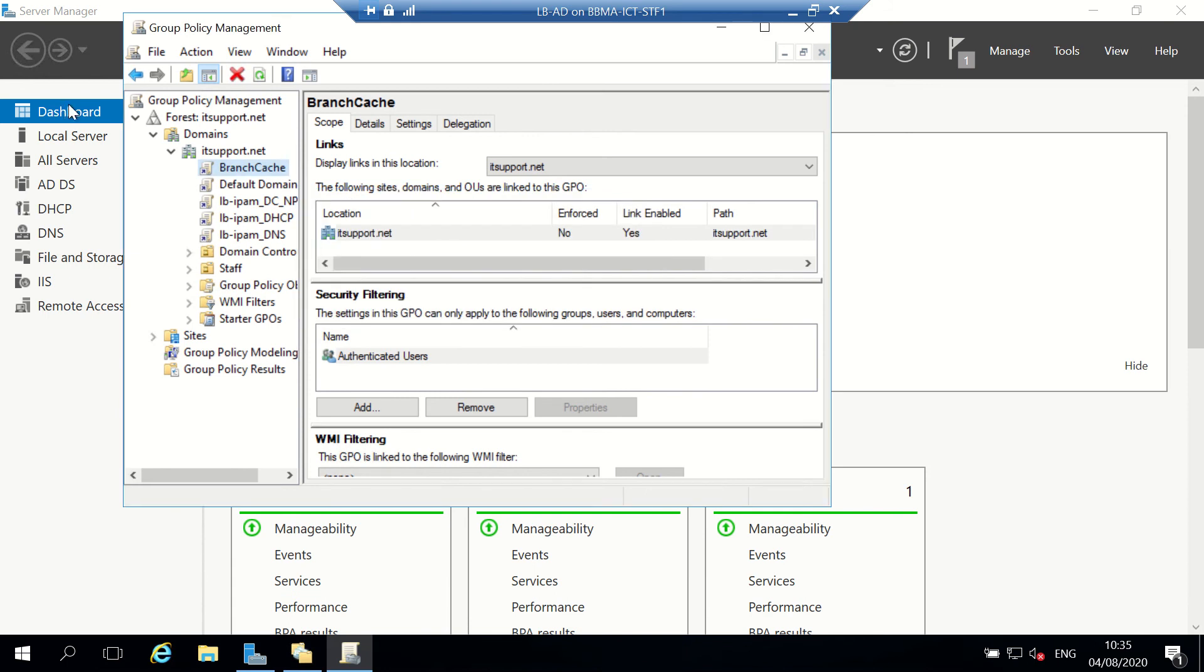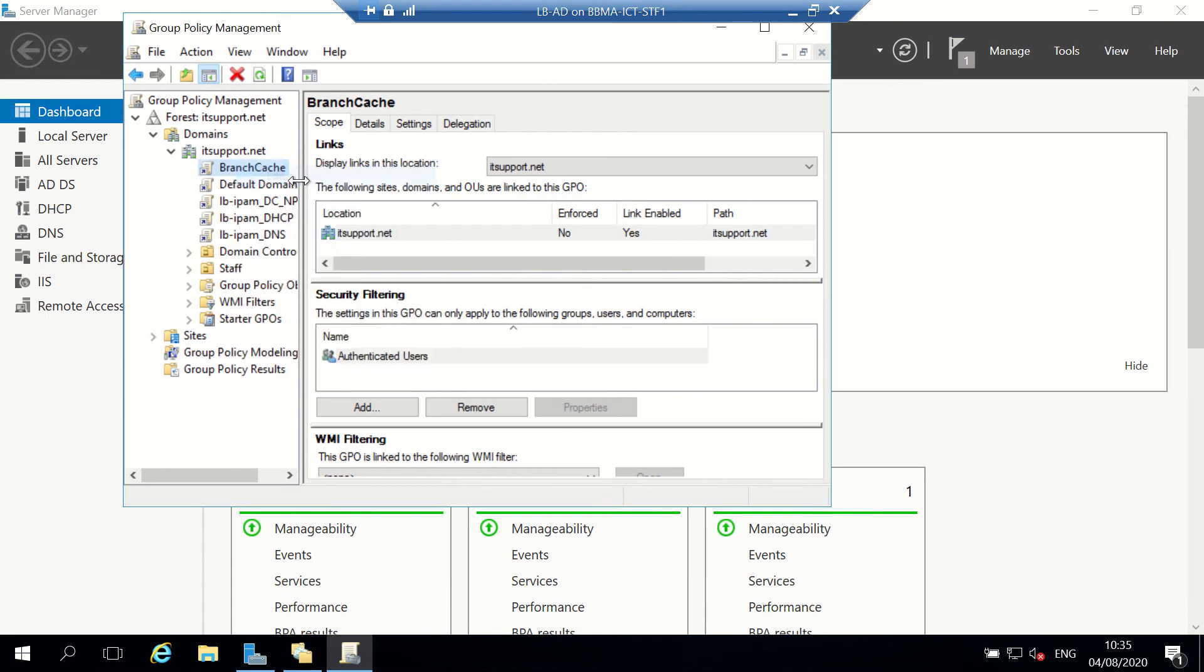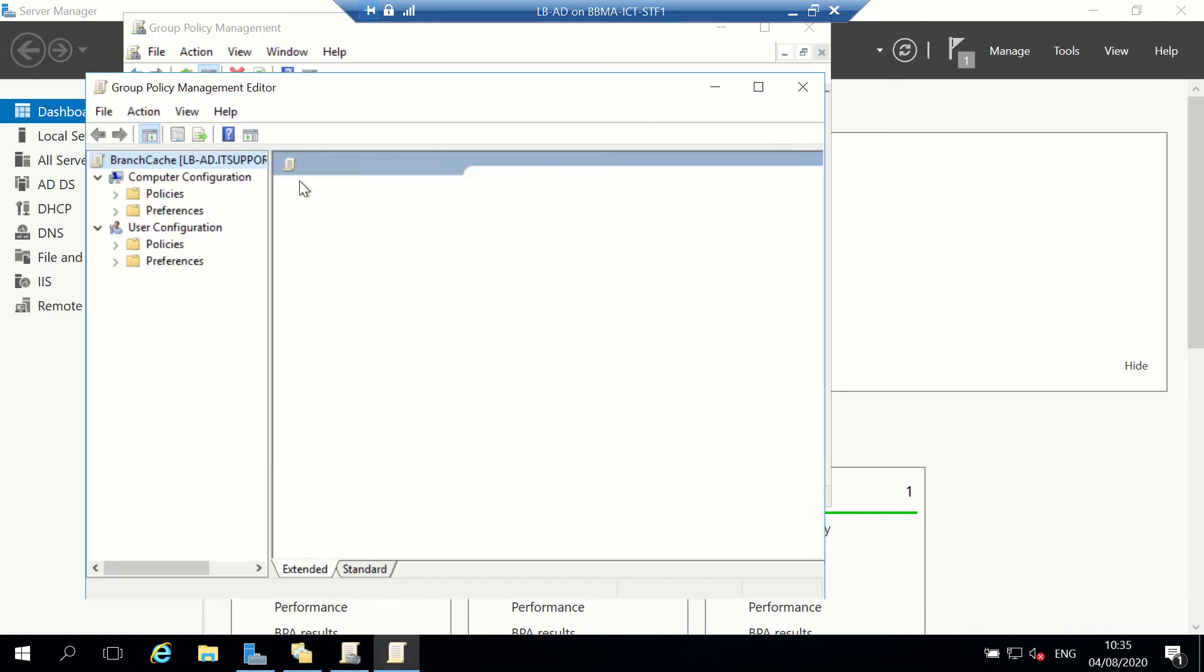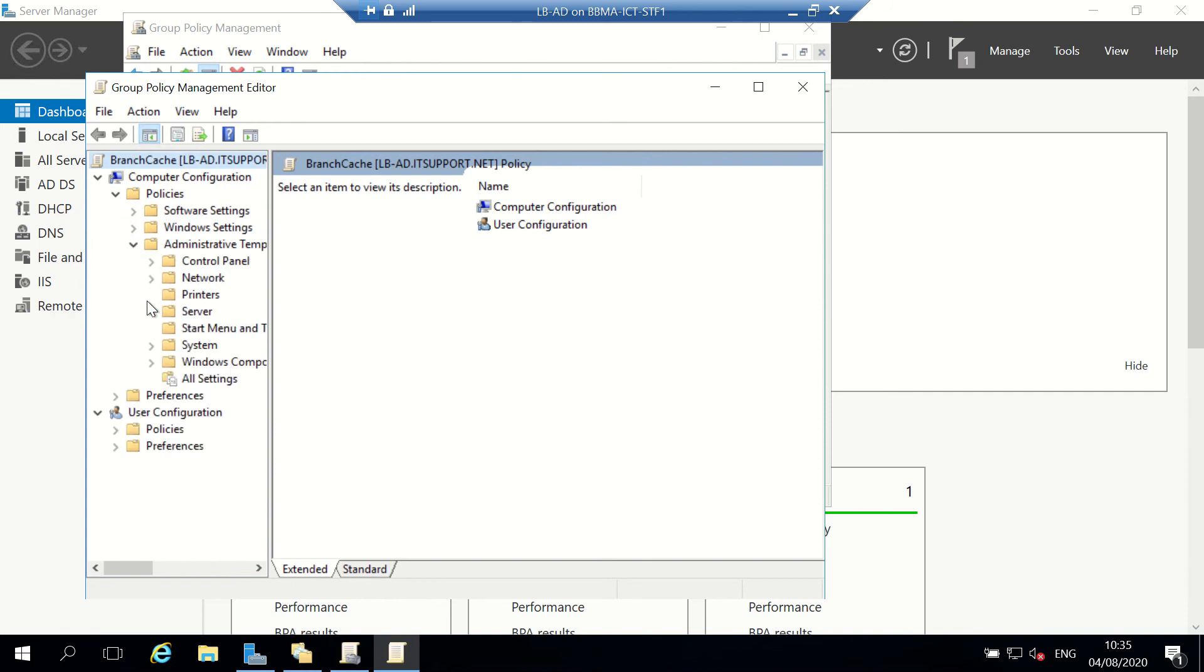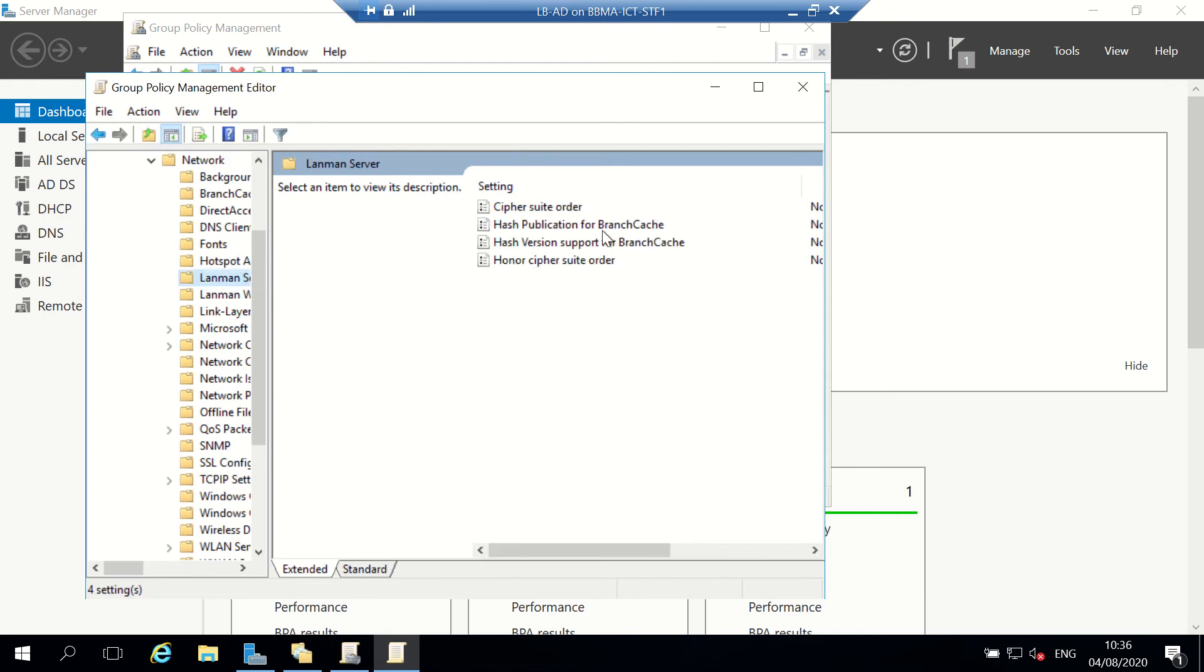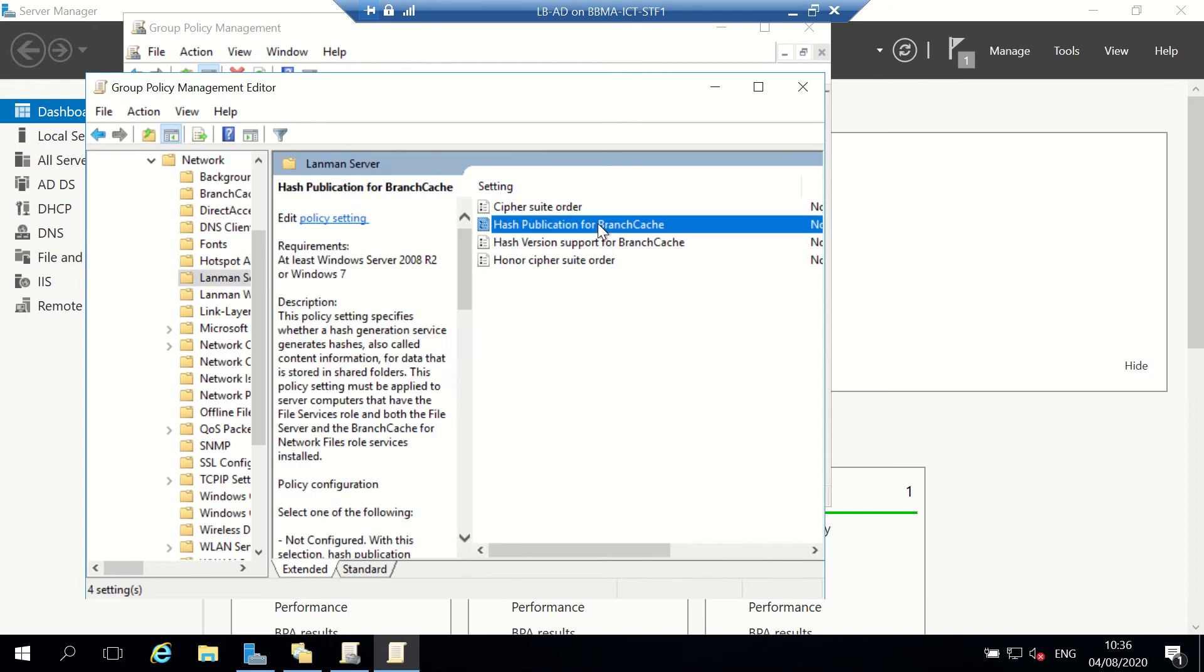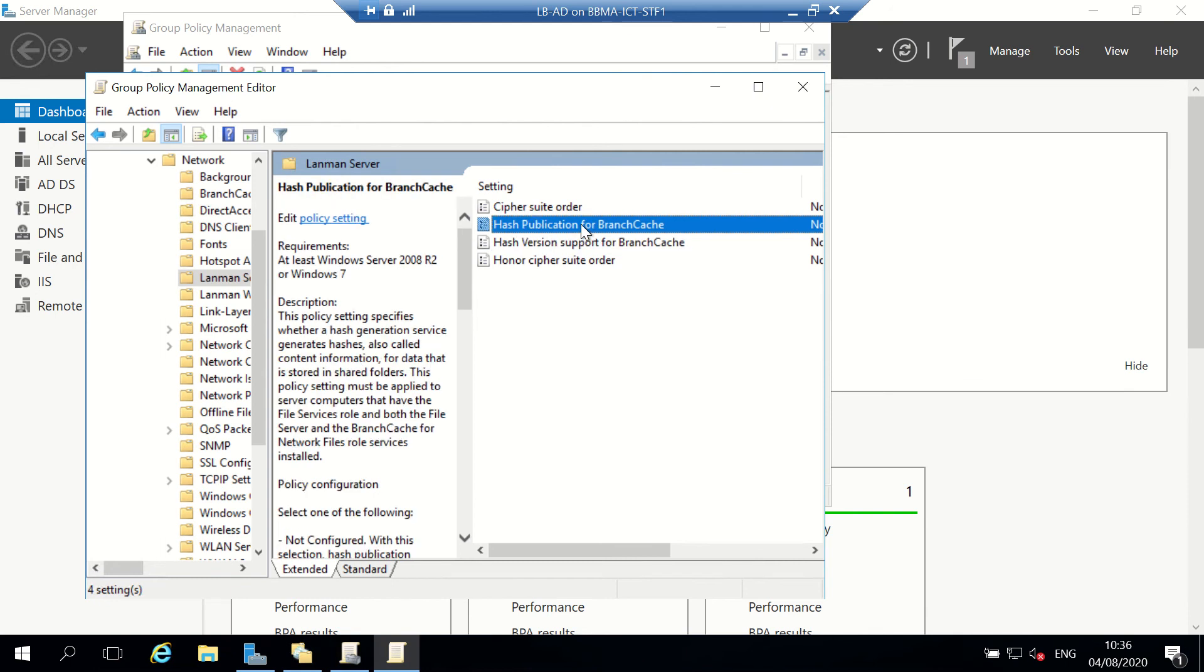I'll right-click and edit it to get to the BranchCache parts. I'm going to go to Computer Configuration, Administrative Templates, Network, and then Lanman Server, which has some of the settings for BranchCache.